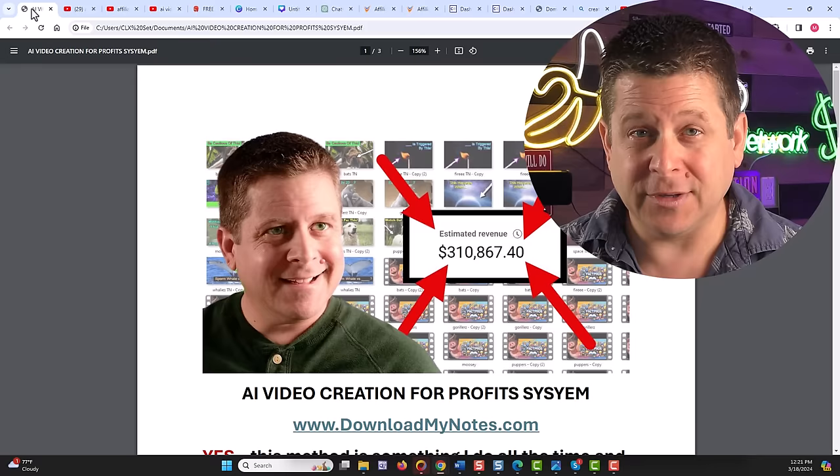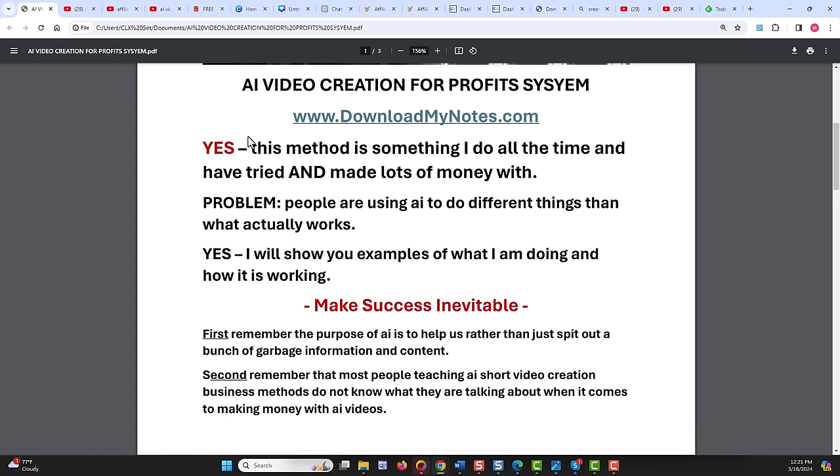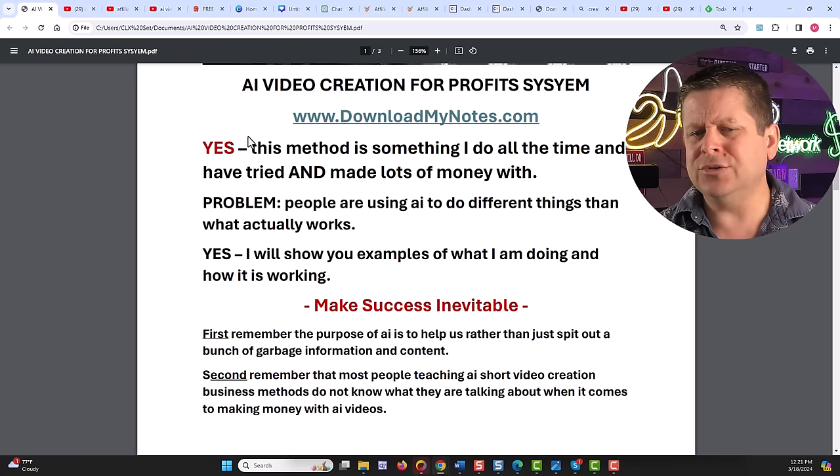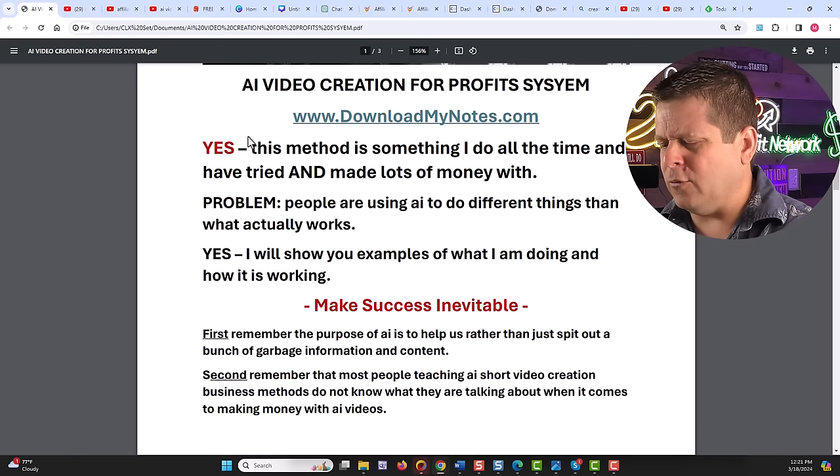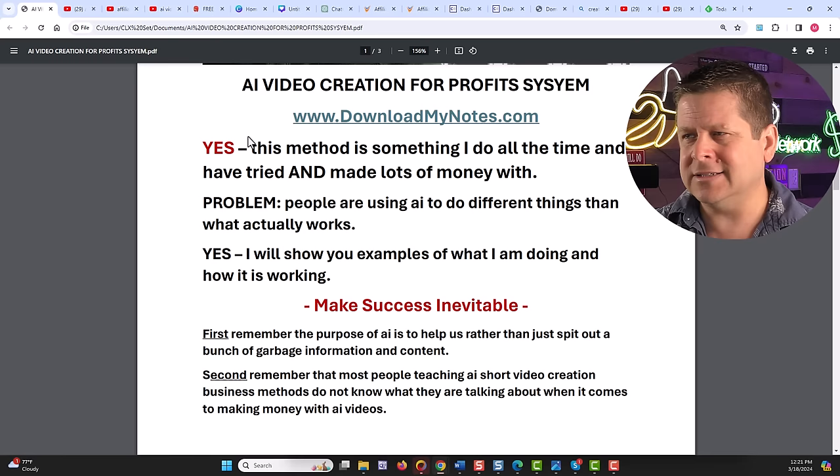The way it works is actually simple. First, I want you to realize that this is something I've been doing for many years and now AI makes it easier. But the problem is people are using AI to do different things than what actually works. Like making a video of Will Smith eating spaghetti isn't really going to put money in our pocket. Making a bunch of videos with cats doing funny things, again, not much money there.